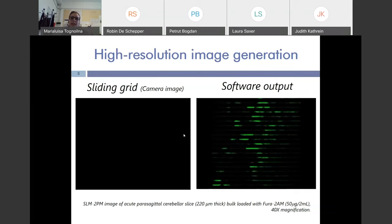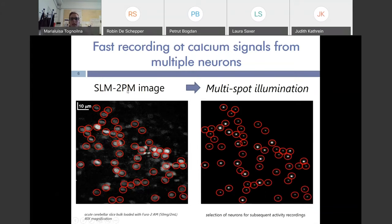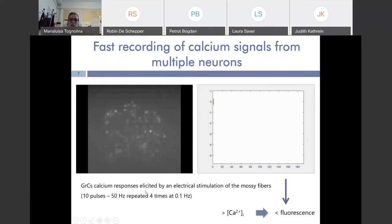Fluorescence is collected by the CCD camera and the software constructs the corresponding image. Once the image is collected, we can select which cells we want to monitor. We then program the SLM to direct different beamlets onto different cells, obtaining a multi-spot illumination pattern in which every bright dot is a beamlet directed onto a different cell. We can then start to acquire granule cell signals elicited by electrical stimulation of the mossy fiber bundle.